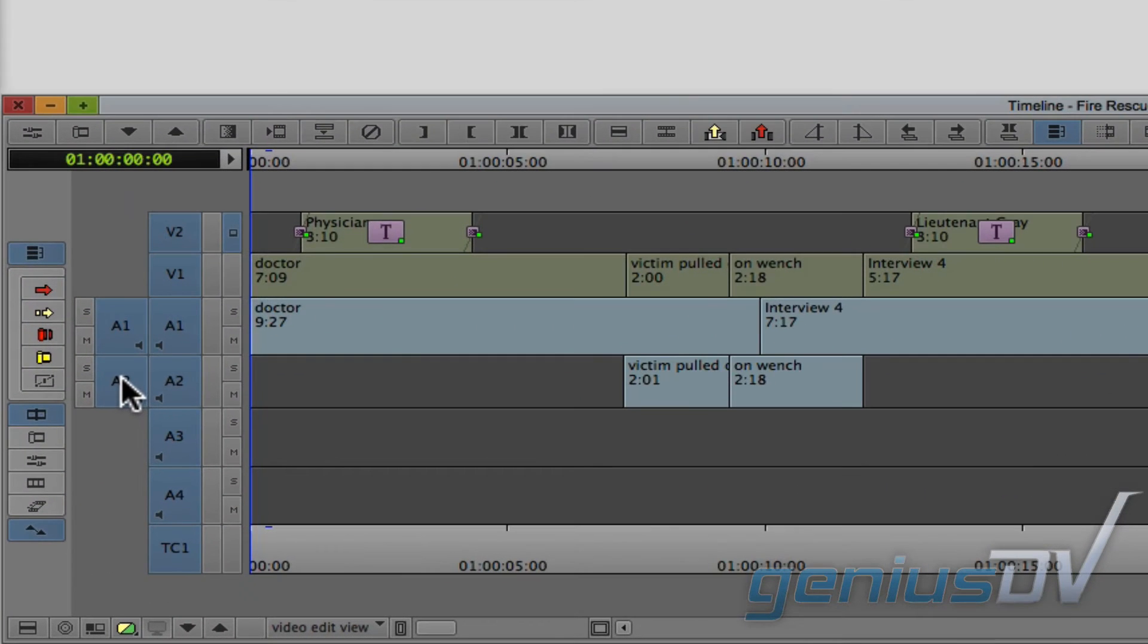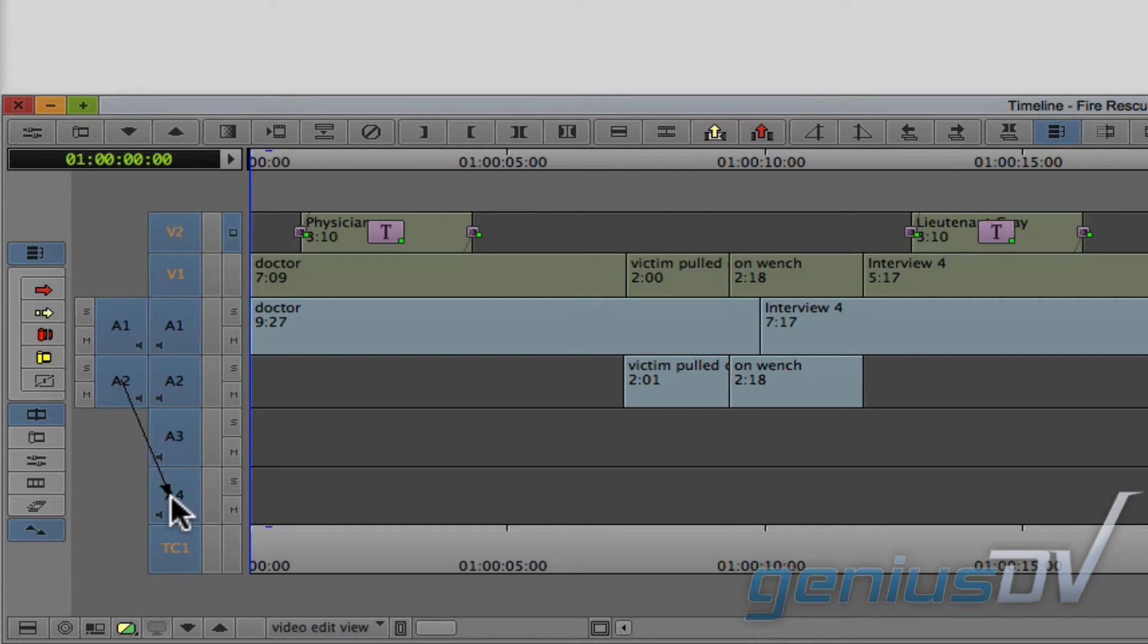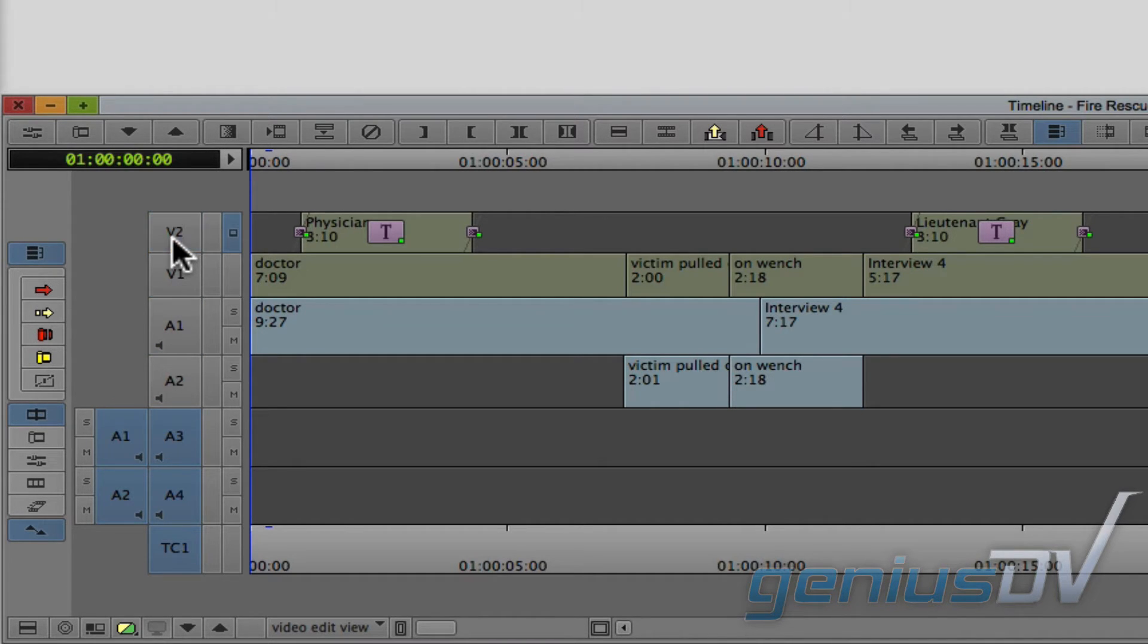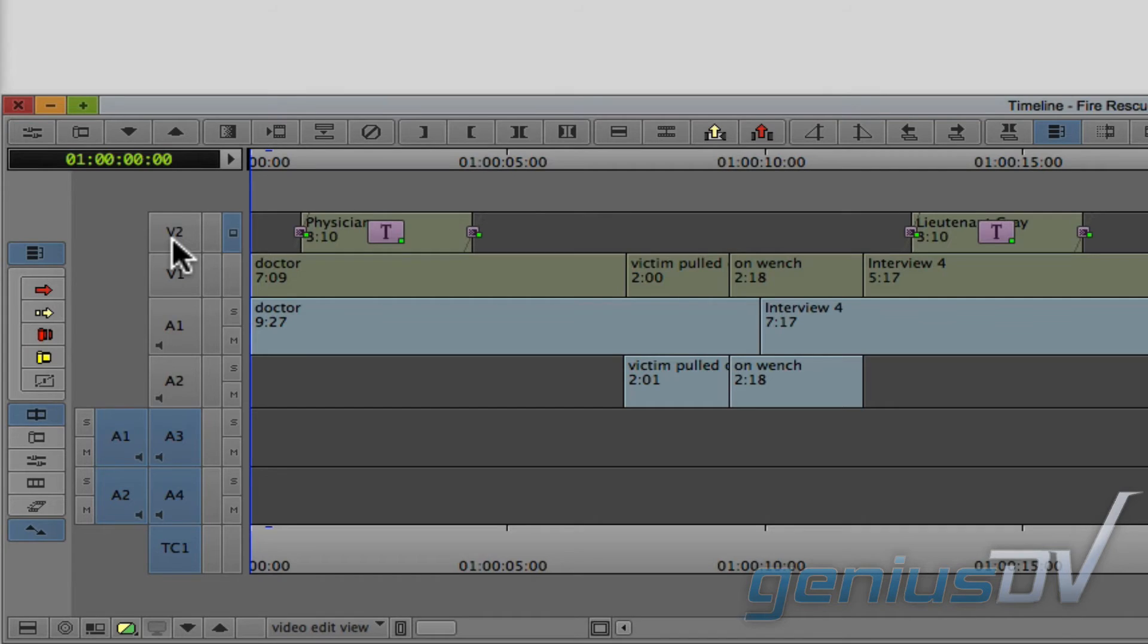So in this example, I'll patch the source audio A2 to A4 and A1 to A3. Also, it's important to turn off any additional sequence tracks. Otherwise, blank filler will be overwritten on top of them.